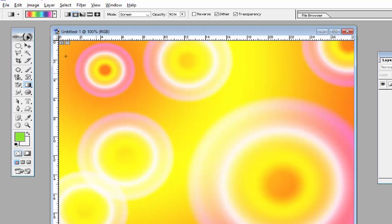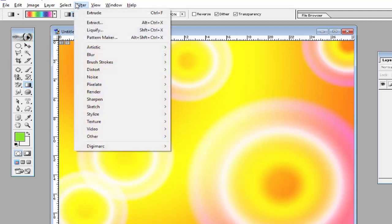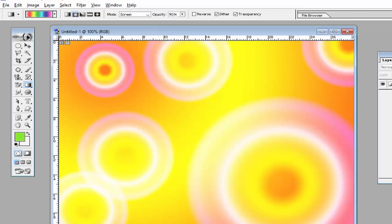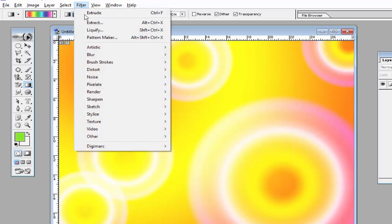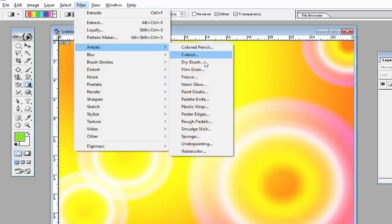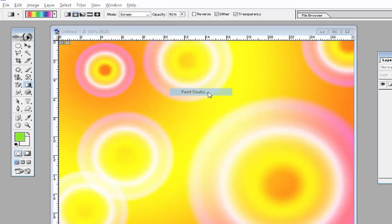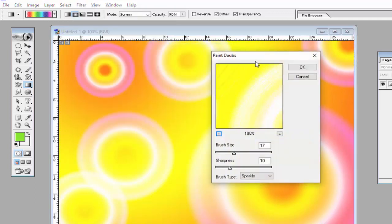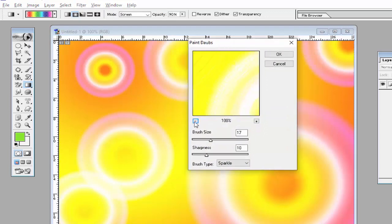After applying, use the Filter option to give more effect to this image or background. Go to the Artistic option and click on Paint Daubs to give the daubs effect to this image.